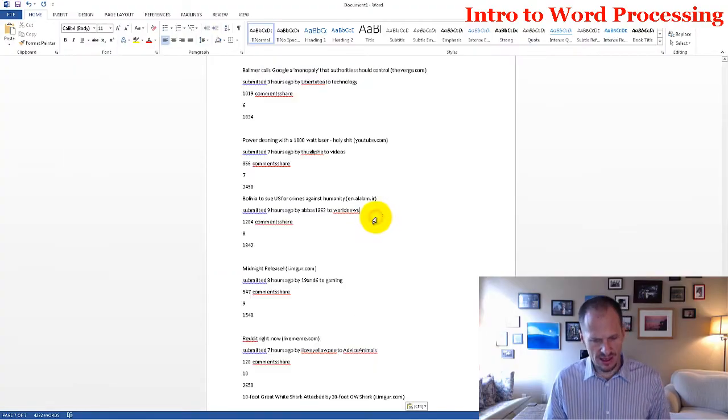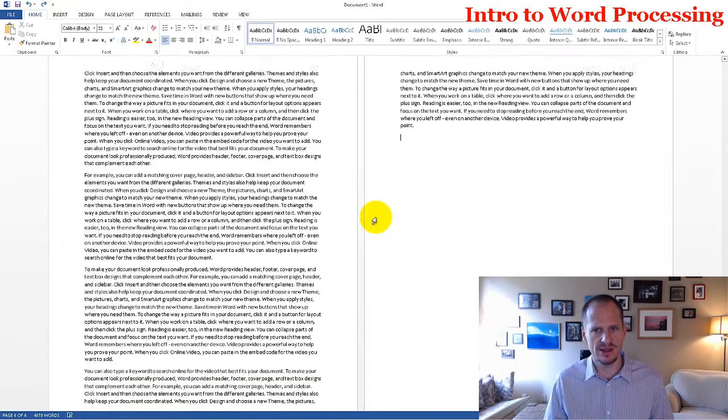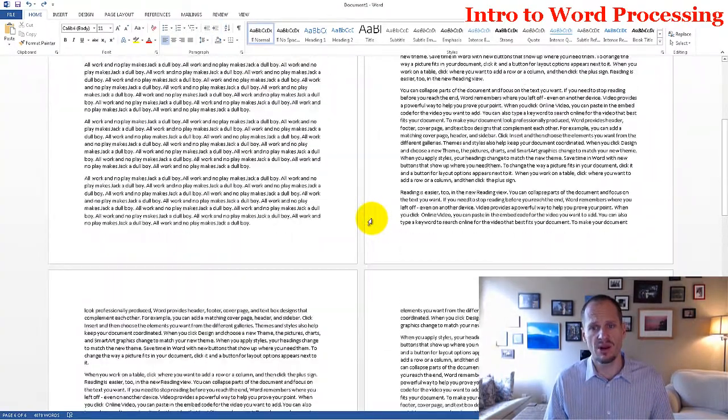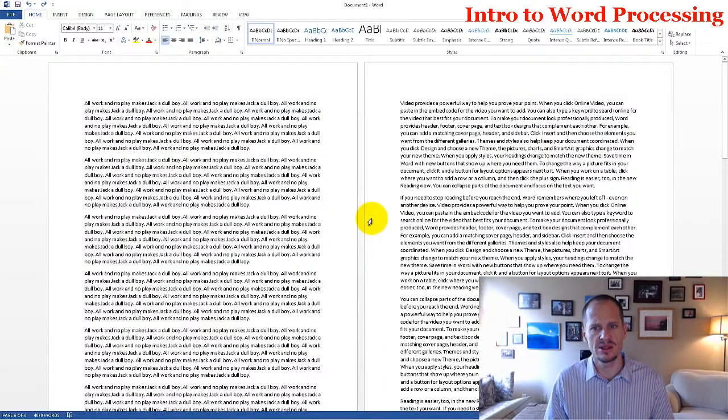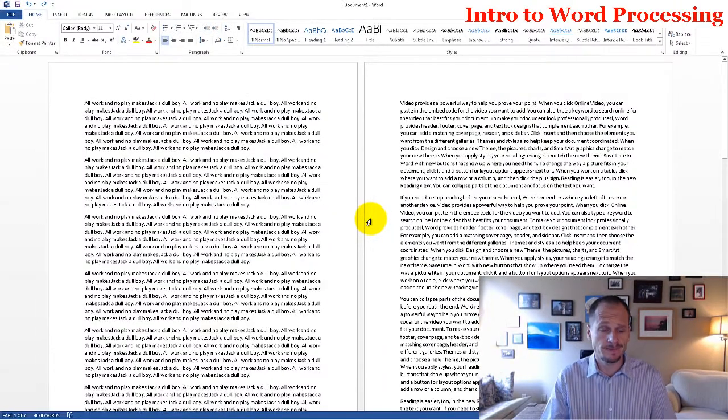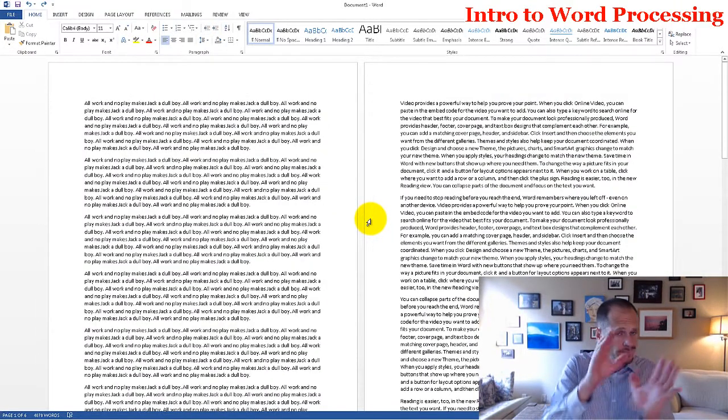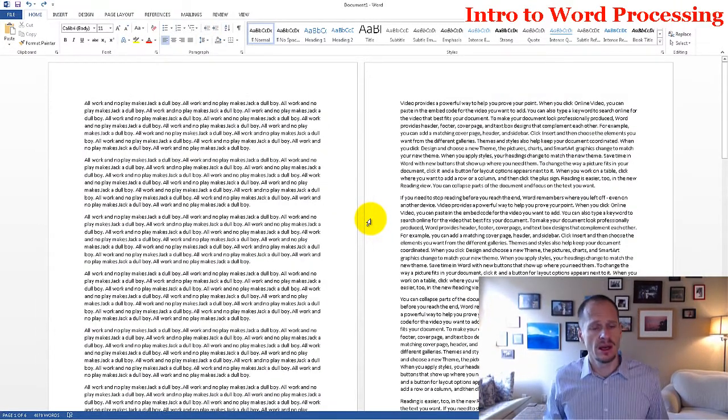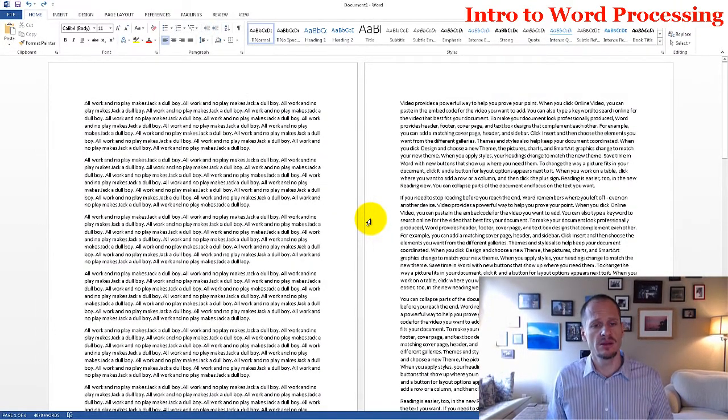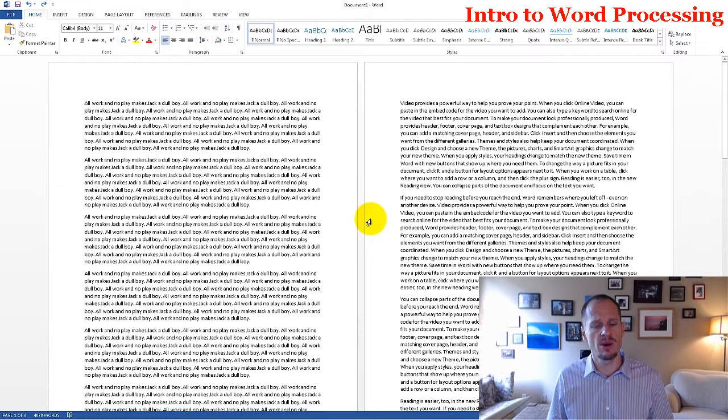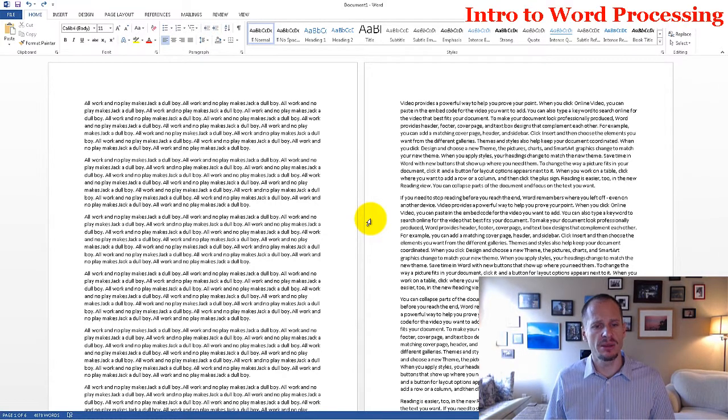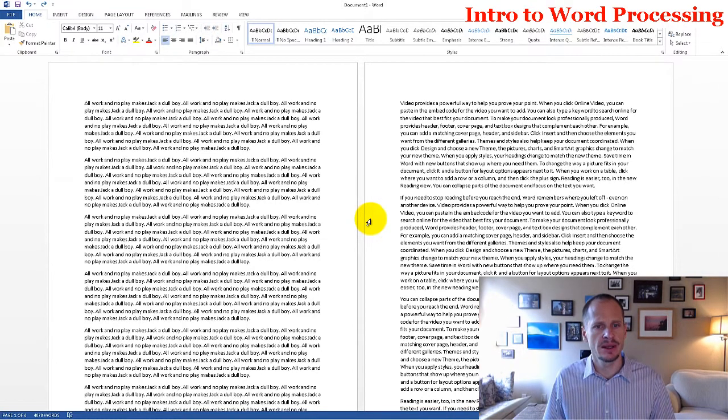I'm going to hit Control Z to undo that. So that's one of the things I use Notepad for, also, is to take away formatting if I'm copying something, because it will only keep text.